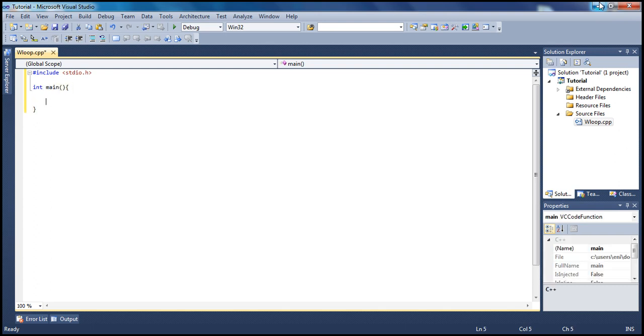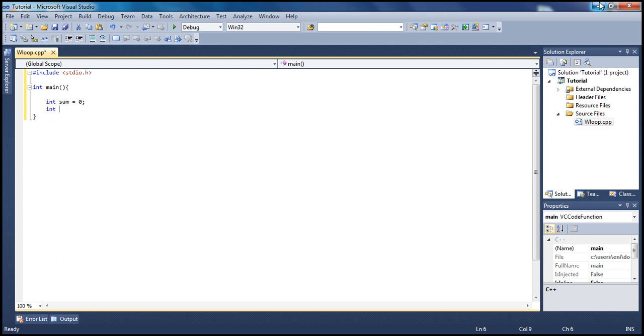We'll keep this tutorial as short as possible. Let's create an integer variable, call it sum, and initialize it to zero. Also, let's declare another integer and call it user_input.